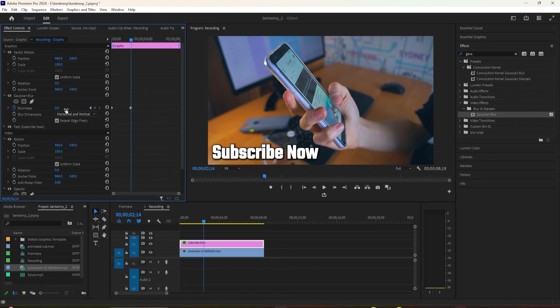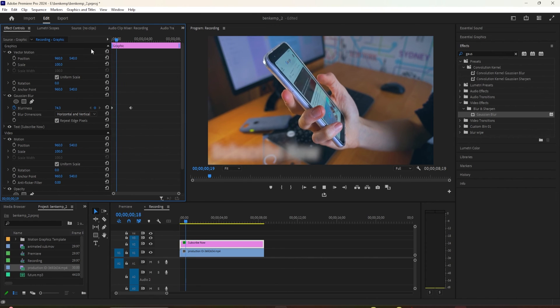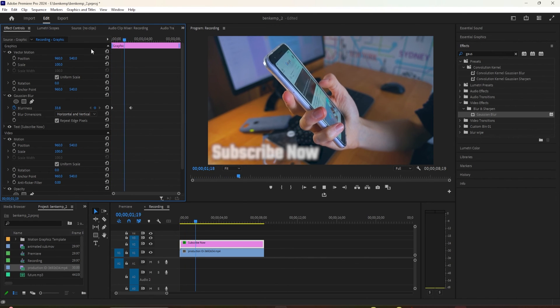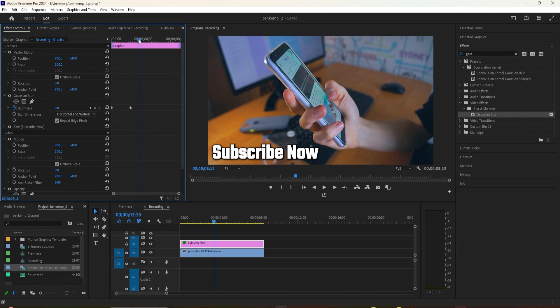Now when we scroll back down to the Blurriness property, the time head is positioned in the right place. Change the blurriness value to 0 to create your ending keyframe.